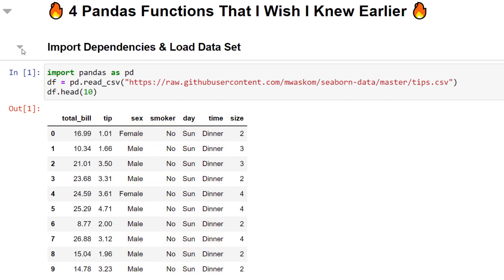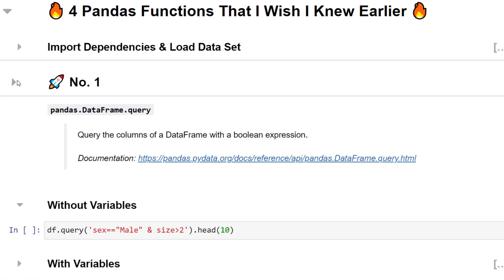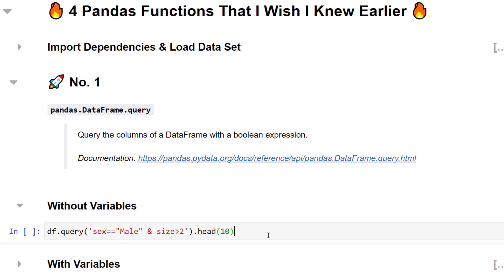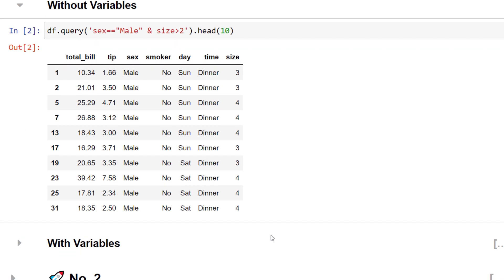Let's kick things off with one of my favourite pandas functions. Whenever I am dealing with data, more often than not, I need to filter the dataset. A straightforward way is by using the pandas query function. In this example, I only want to get the male customer where the size column is greater than 2.